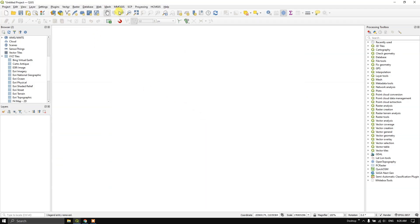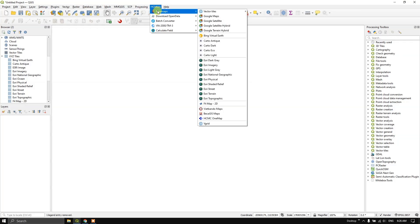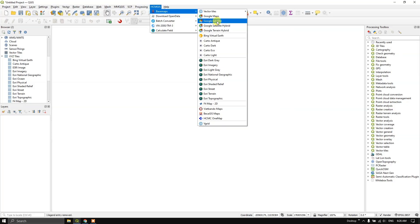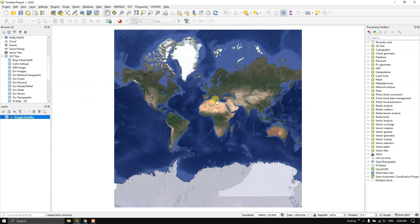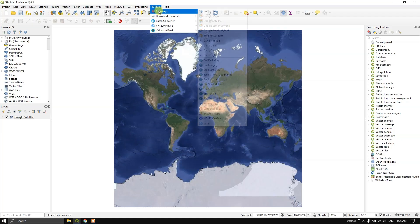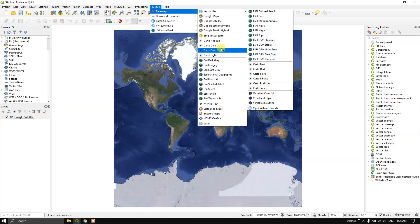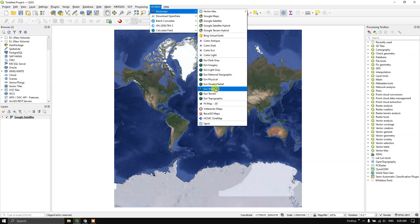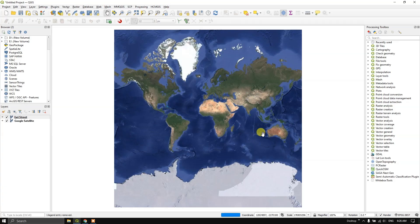You can also add the basemaps from the HCMGIS plugin. You can see it at the top — HCMGIS — and under that you can find Basemaps. You can select Google Satellite images, which we have already loaded from the XYZ tiles. These are the same. You can also use another basemap to easily find your location or area of interest. I am going to use ESRI Street so we can easily choose our area of interest.